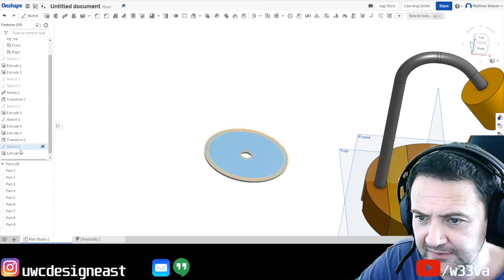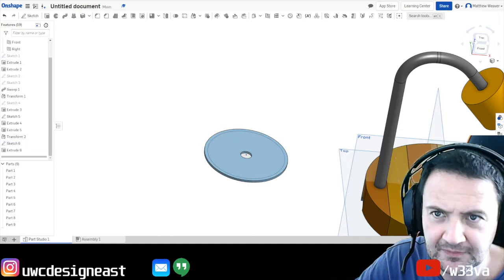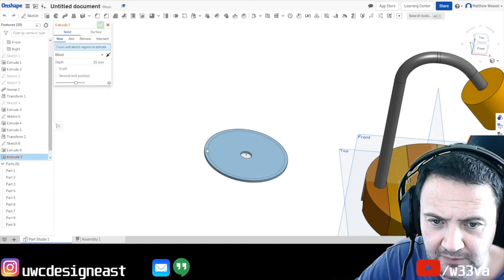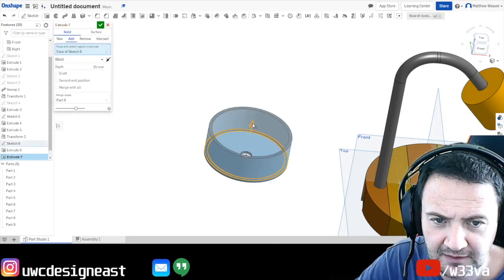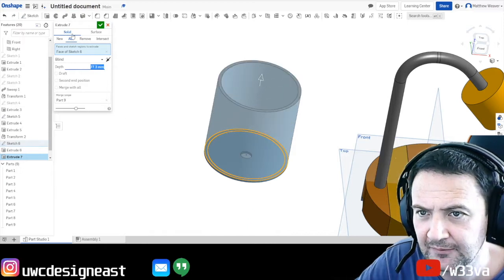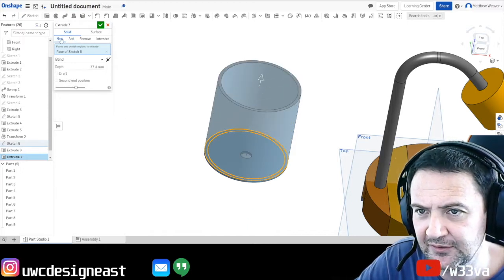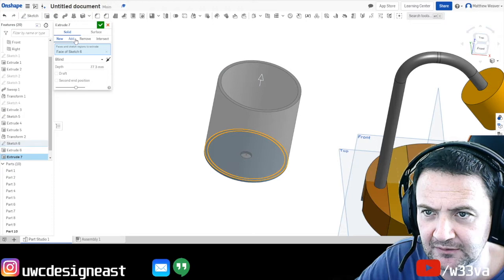And then we turn our sketch back on. And then here, we just come, do this part and we go up and we make sure that it says add. If it's new, that will be separate from that and we don't want that.